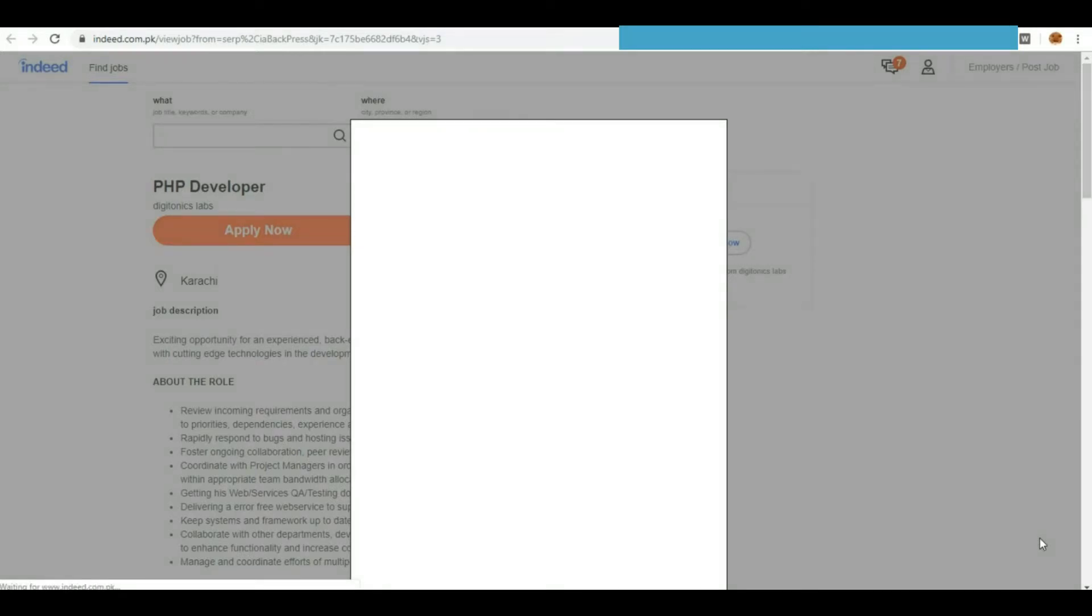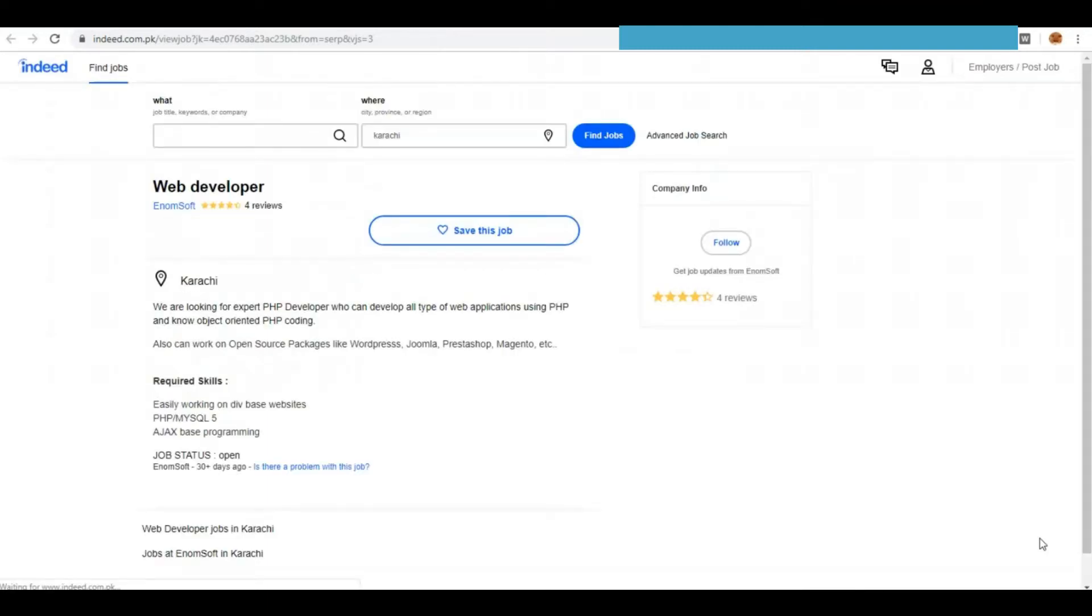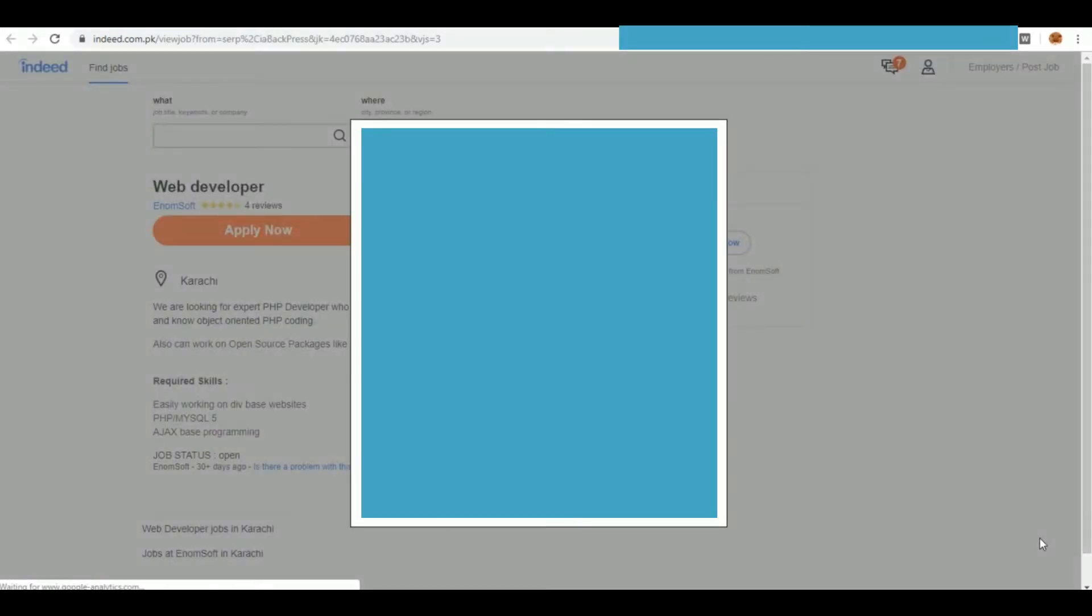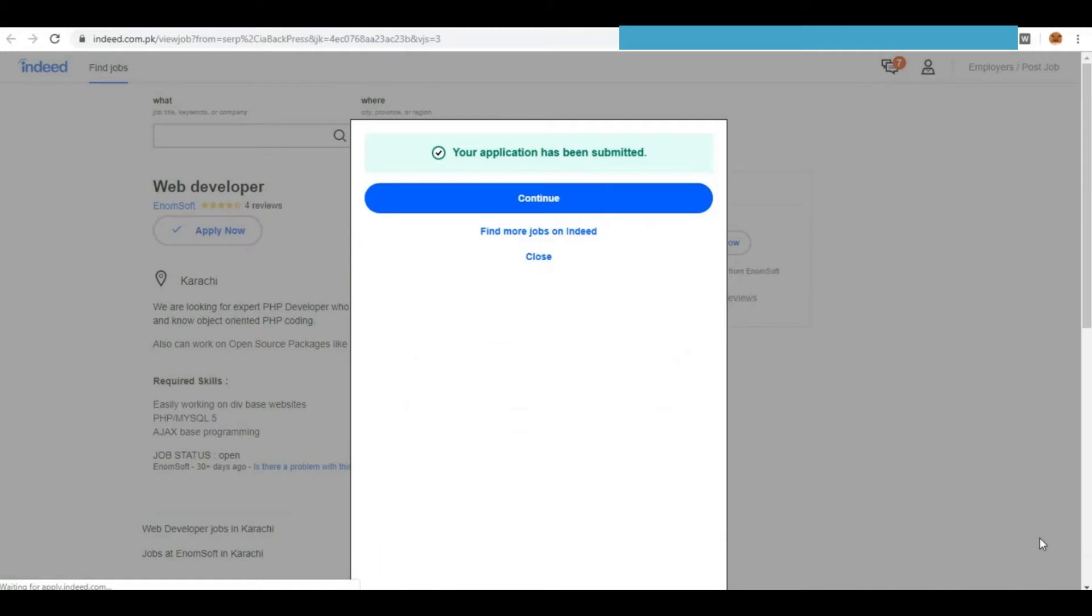You can see the first job has been applied. Another job is applied and will continue with the next jobs.